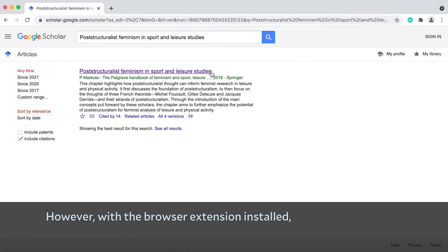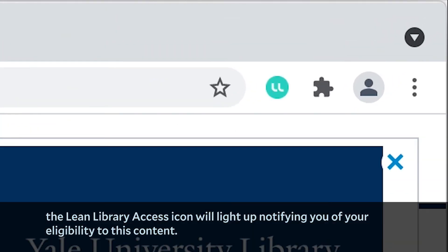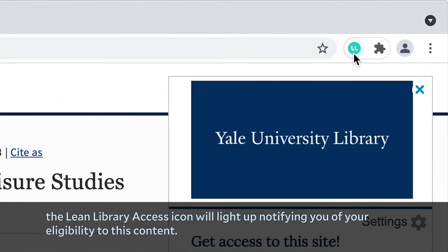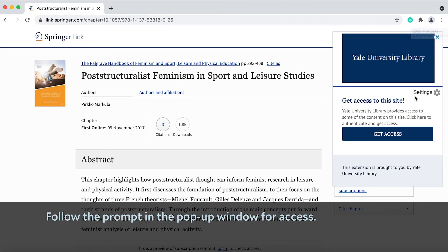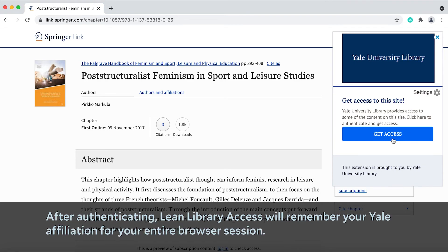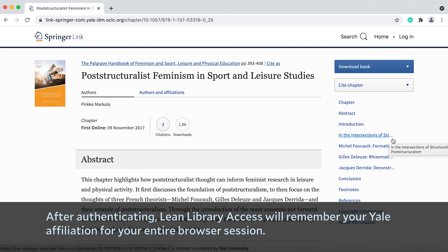However, with the browser extension installed, the Lean Library Access icon will light up notifying you of your eligibility to this content. Follow the prompt in the pop-up window for access. After authenticating, Lean Library Access will remember your Yale affiliation for your entire browser session.